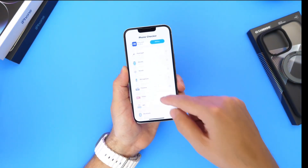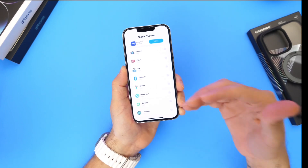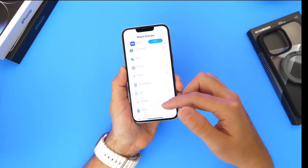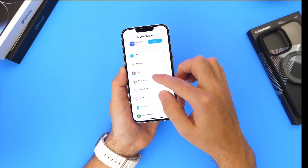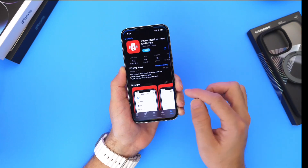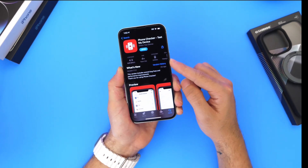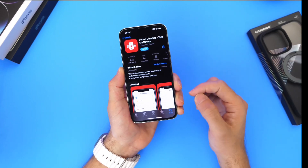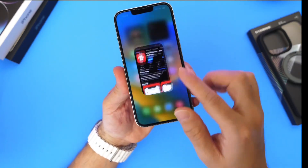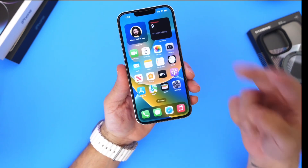I can feel the vibration, so the taptic engine is working. Basically, this application lets you test a lot of things on your device that you can't tell by simply looking at the iPhone — like the gyroscope, accelerometer, Face ID, or the touch screen itself. It's a great application with great ratings. It's called Phone Checker: Test My Device — 4.3 stars in the App Store. Links will be in the description. I hope you guys have a great day, and I'll see you on the next one!